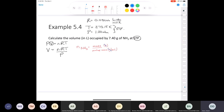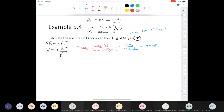Number of moles = mass / molar mass. The molar mass of ammonia (NH3) is 17.03 g/mol. So n = 7.40 g / 17.03 g/mol = 0.435 moles.